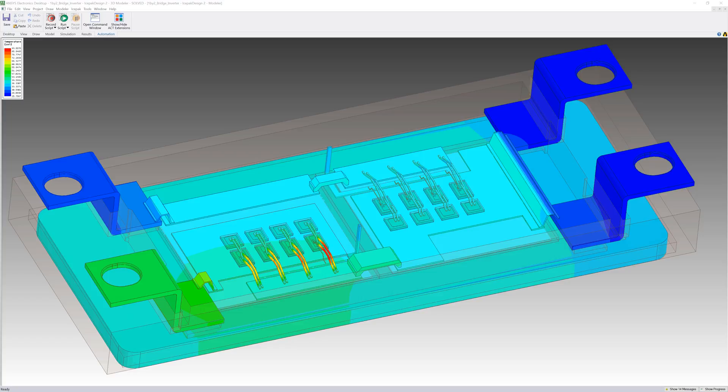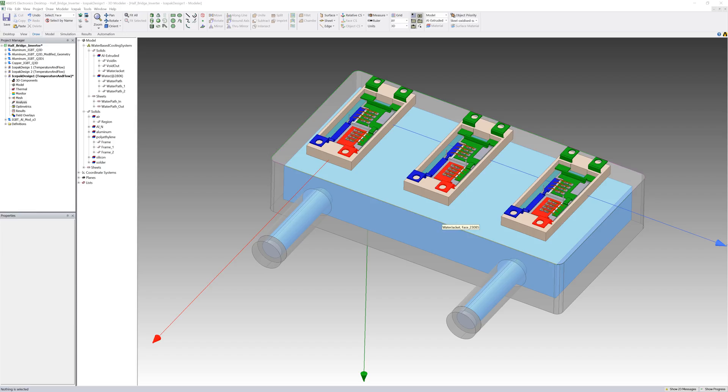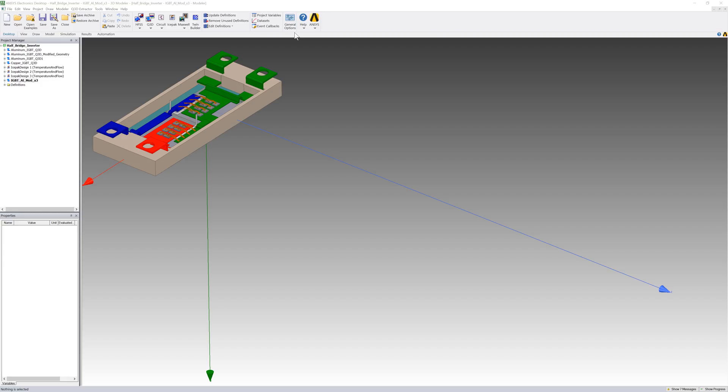In this video we'll use the improved design and create a triple IGBT power module. Then we'll add a liquid cooling system to dissipate the heat from the design and run an electrothermal simulation.